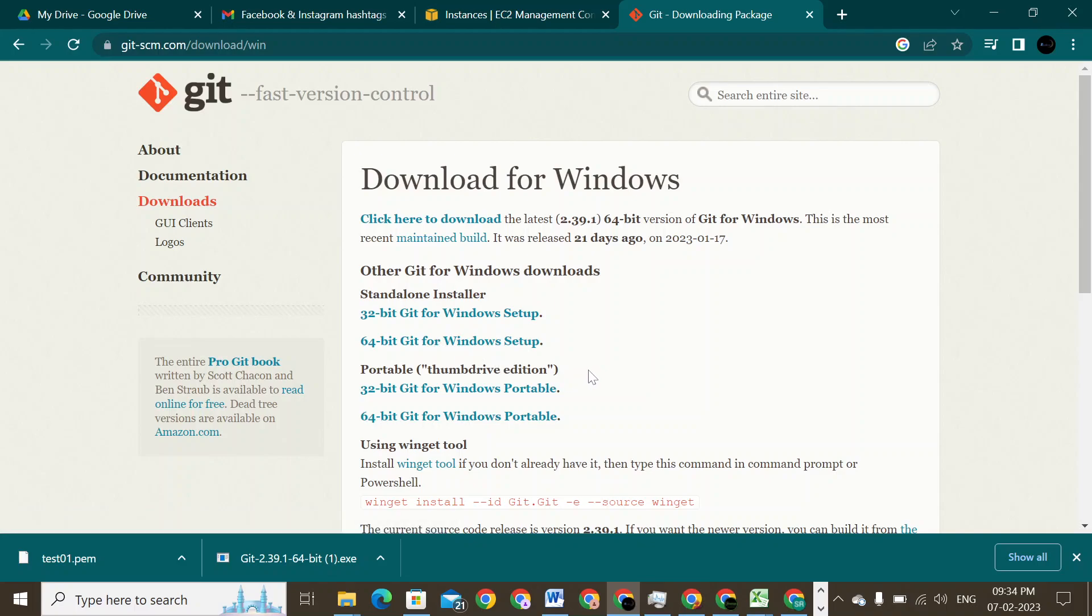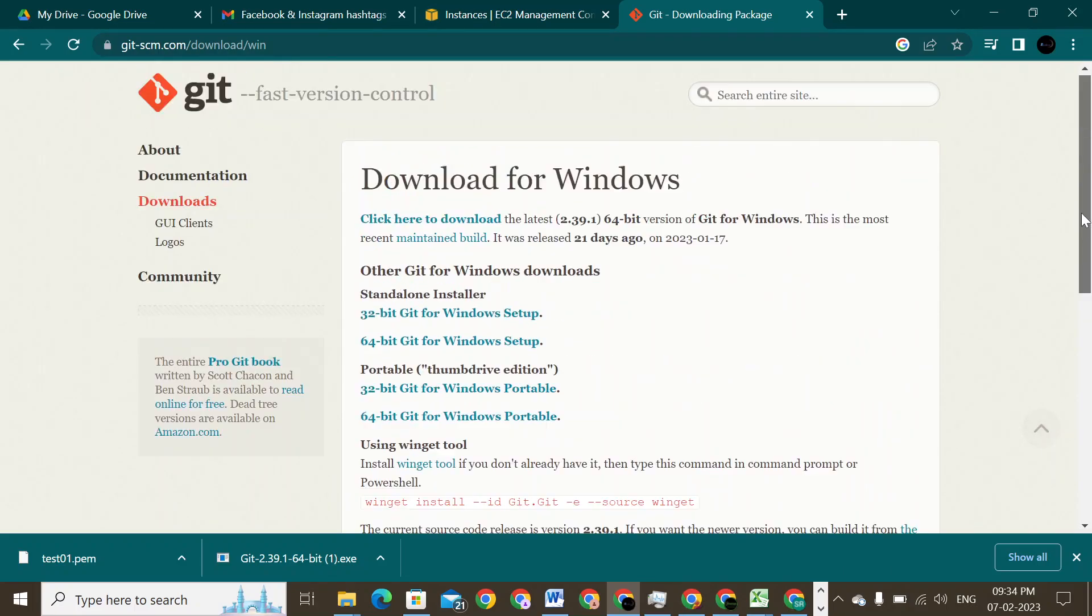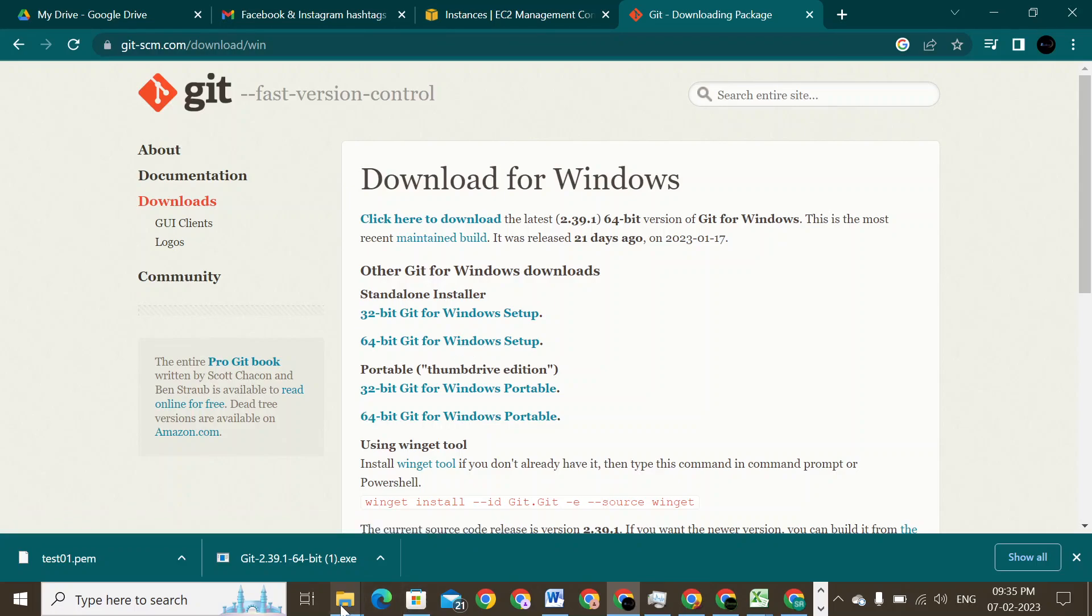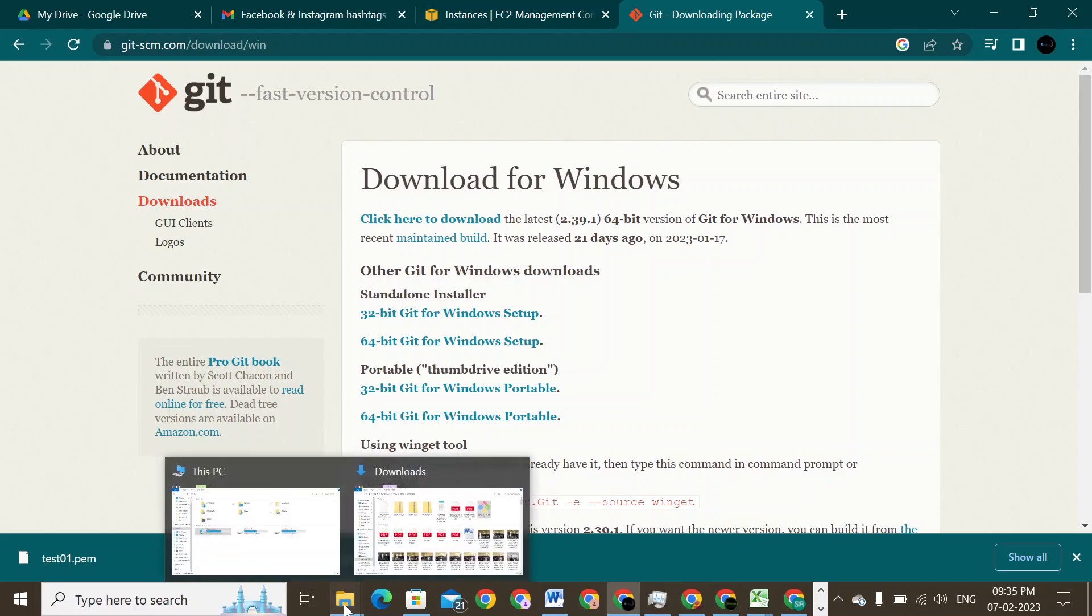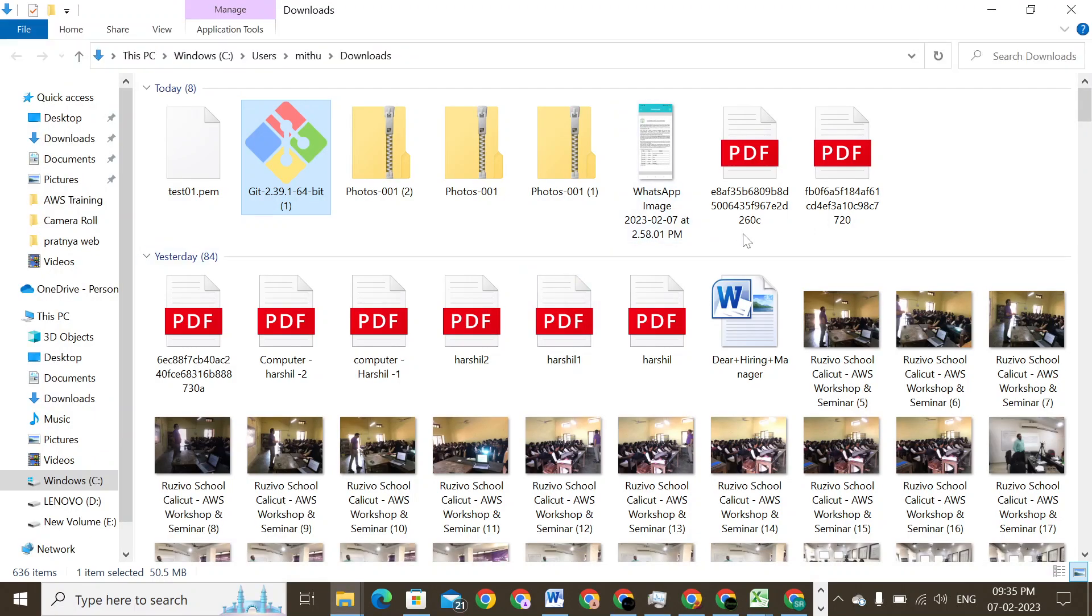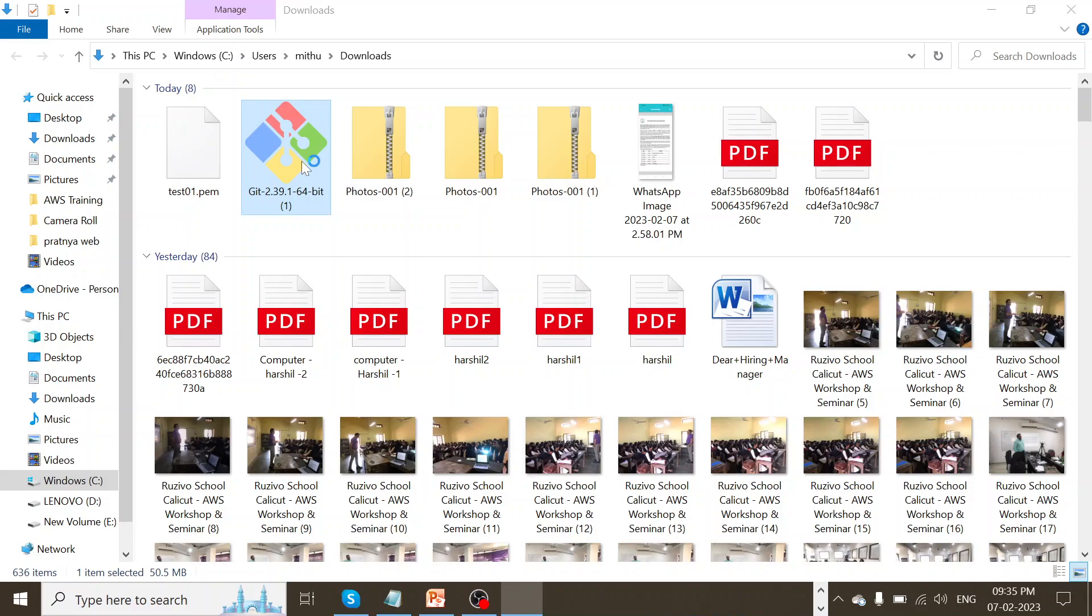If we are using apart from Windows, you have other options to download here. So I'll just click on download. Once I click on download, it will download it to my downloads. I have just gone ahead and downloaded to my downloads now. I have my Git already downloaded. I'll just double click on the download button.